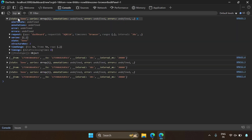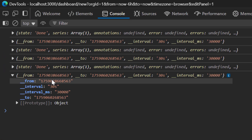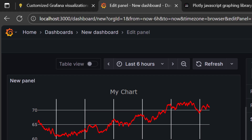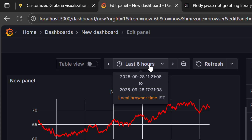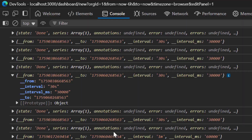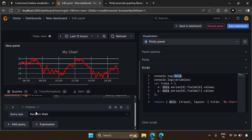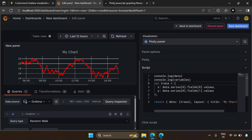This data can be used to create your Plotly plots. The variables variable contains global Grafana variables like start time and end time selected by the user. For example, here it's the last 6 hours — if I change it to last 12 hours, the from and to values change. So variables contains Grafana variables, and data contains the data fetched by your Grafana queries.